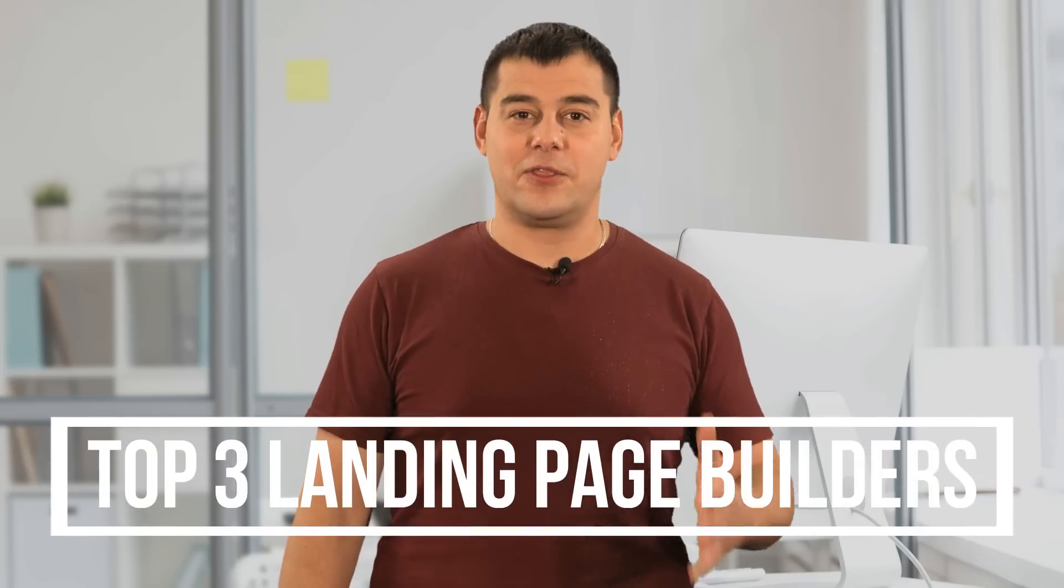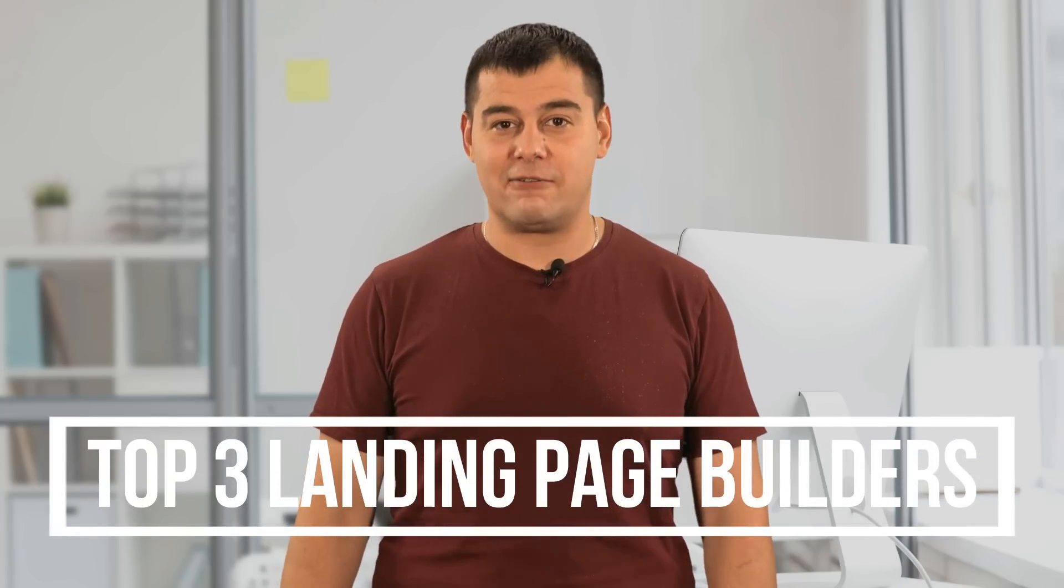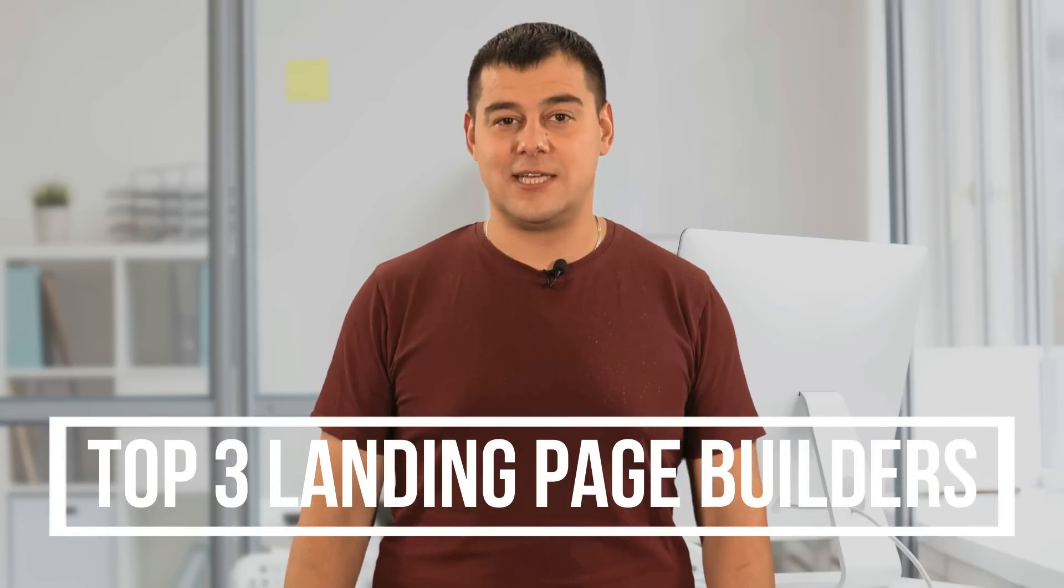It allows business owners to create optimized shopping carts and checkout processes that help increase conversions, sales and revenue. In this short video, I'm going to tell you five very useful secrets that only few people know about, but that really make it the best in the best landing page builders category. Now look at the screen. I'll show you everything in detail.